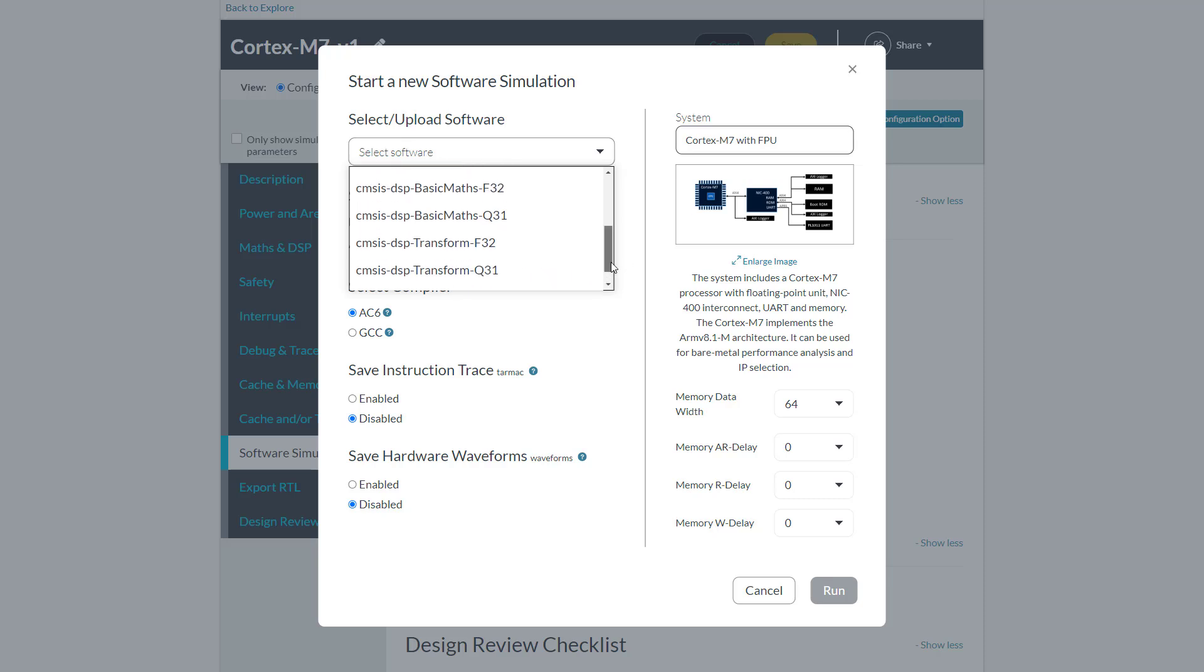I will run this matrix add example. To run your own code, create a project using the template provided here, and select new in the pulldown.